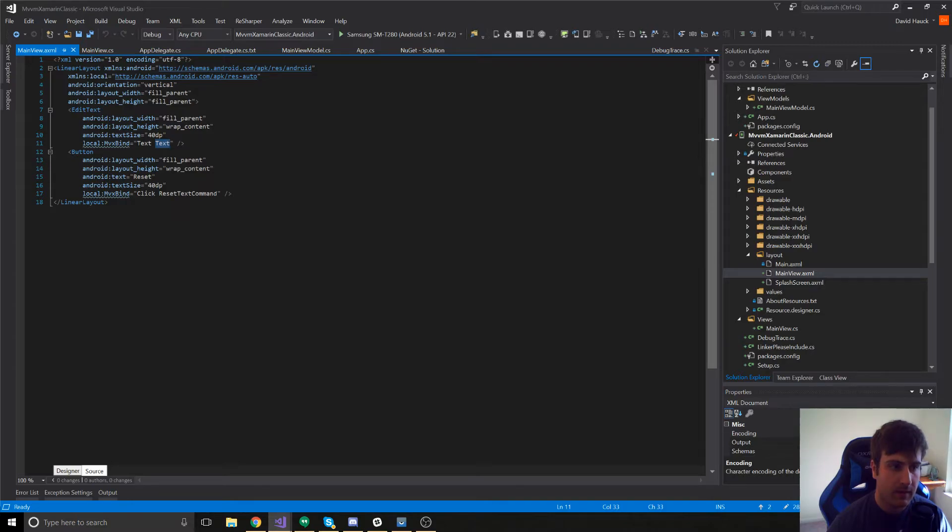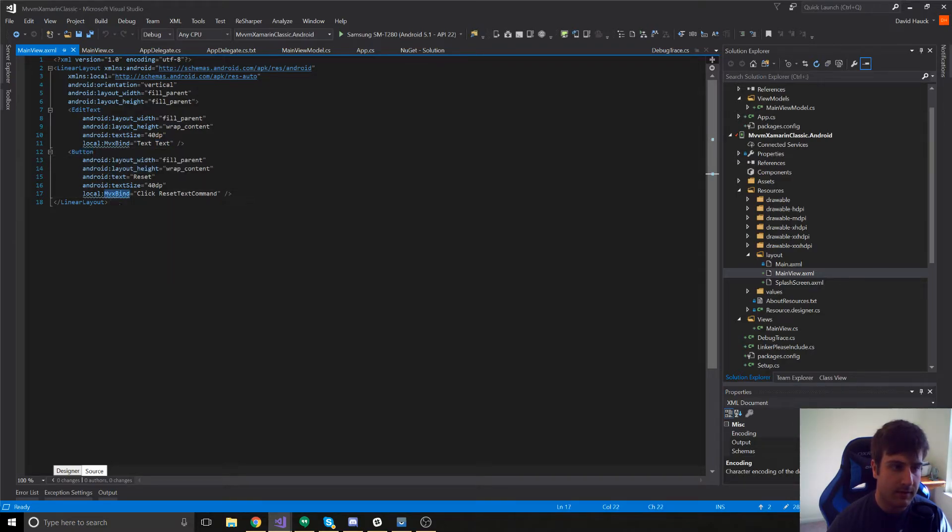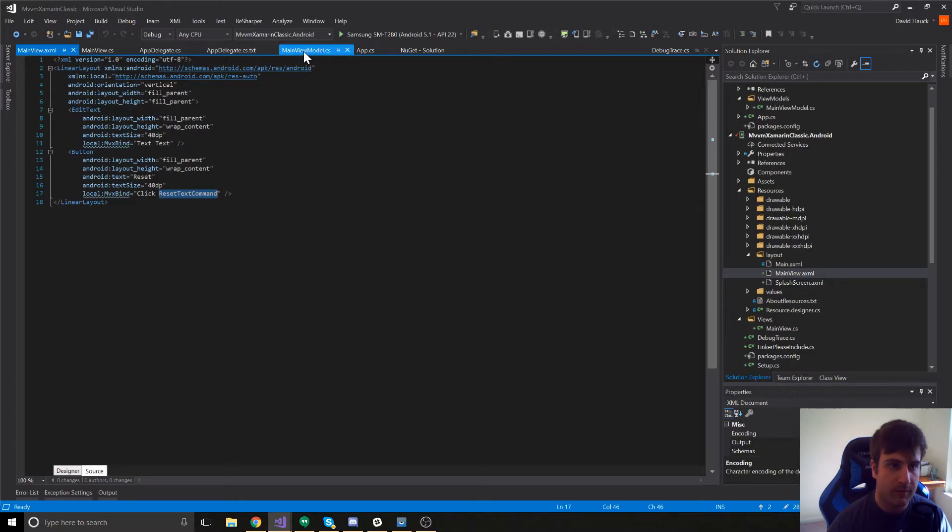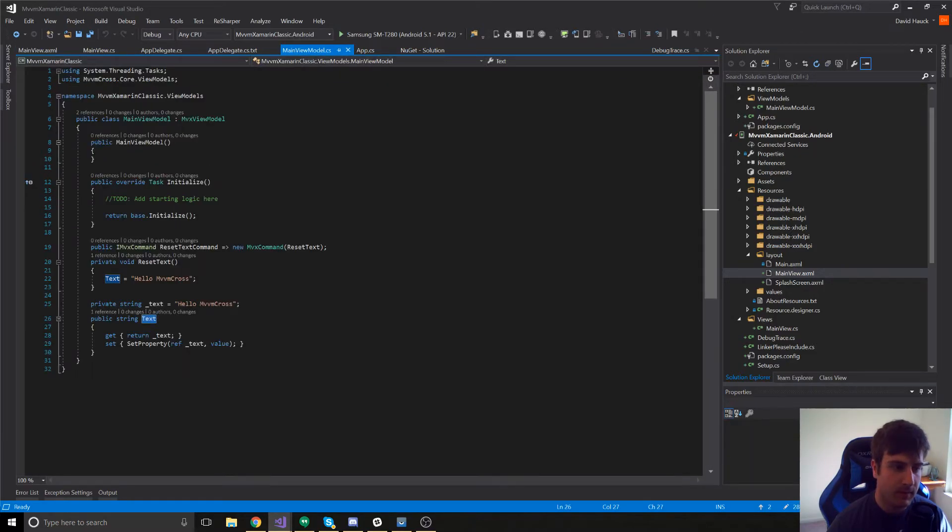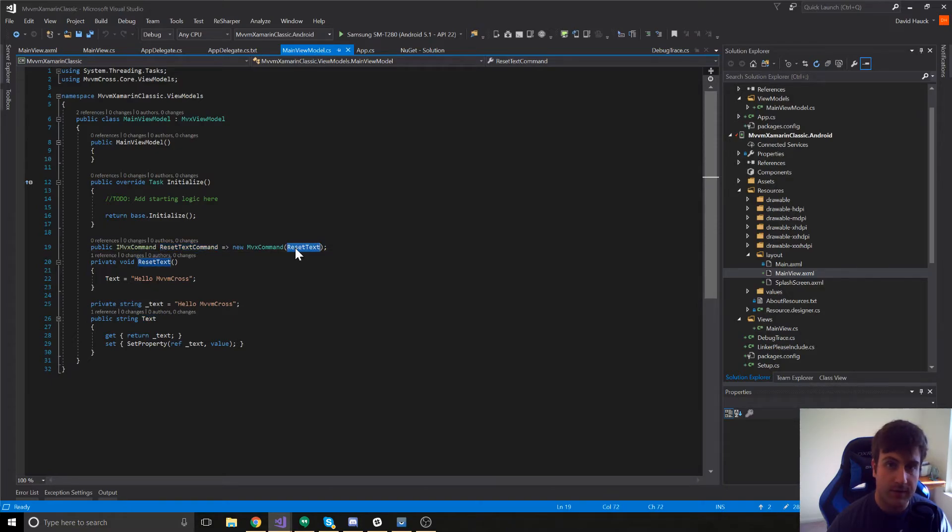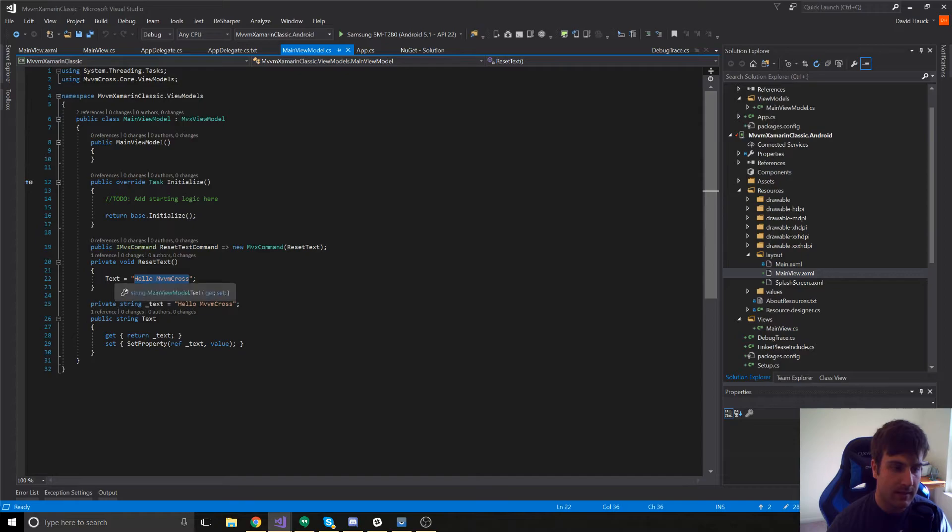Similarly, we have a button in our view. Using the same MVX bind attribute, we're binding the click command to reset text command on our view model. So, if we go back over to our view model, we can see here's our reset text command, which calls reset text, which will set text to hello MVVM Cross.